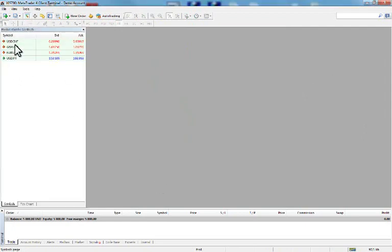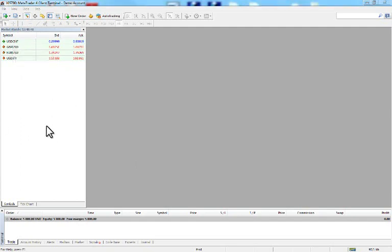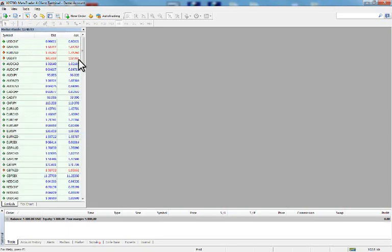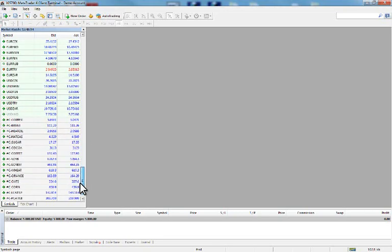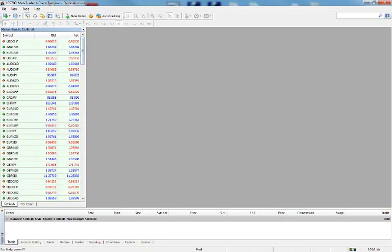In the Market Watch window you will see three columns: Bid, Ask, and Symbol. You can right-click and go to Show All so you can see all the Forex instruments and stocks offered by IFC Markets.